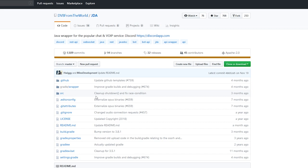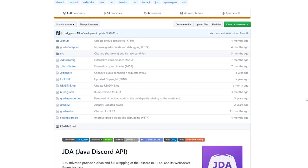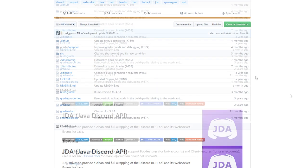After that, we're going to need to get JDA. JDA is actually a wrapper for the Discord API. Basically what that means is it's going to help us interact with Discord — that's the simplest way I could put it. So using JDA, we can make our own Discord bot that basically interacts with Discord, which is what Discord bots do.